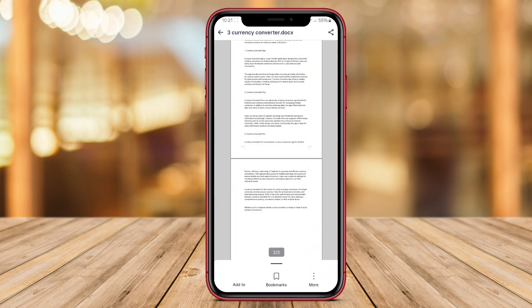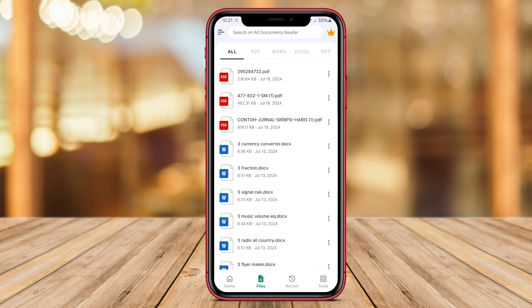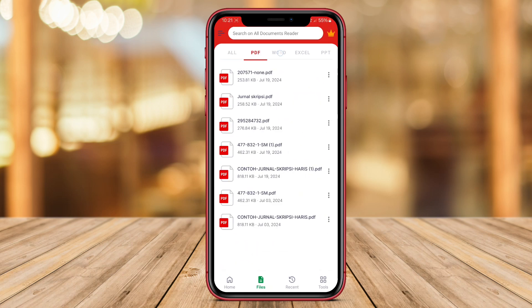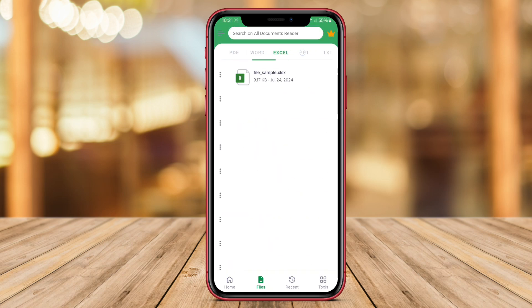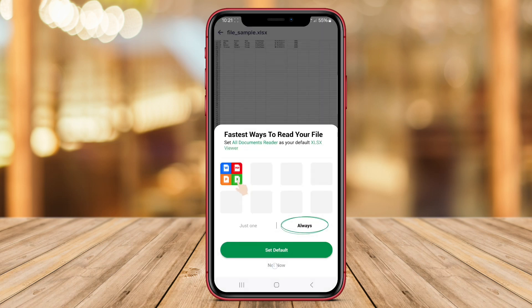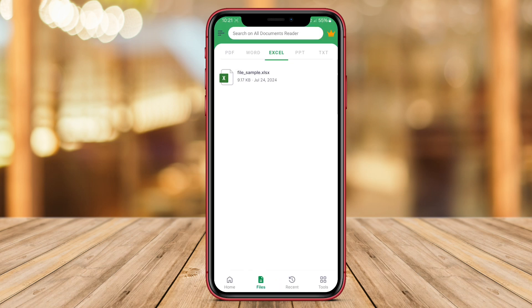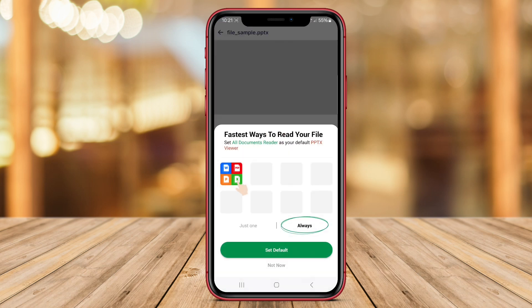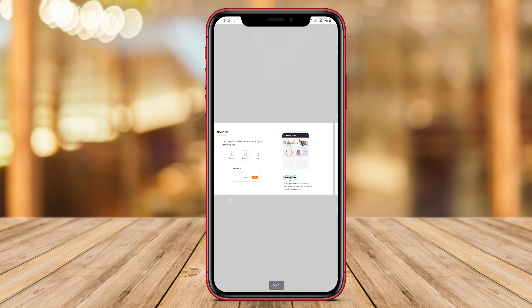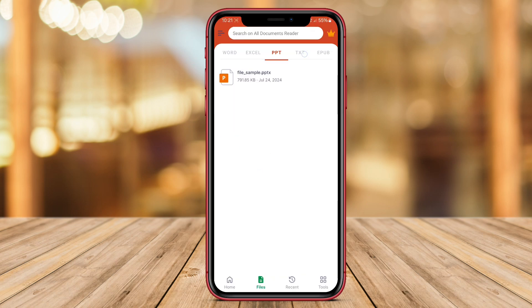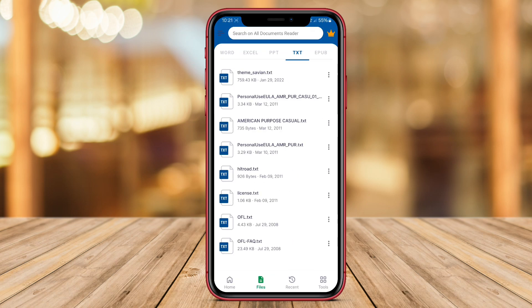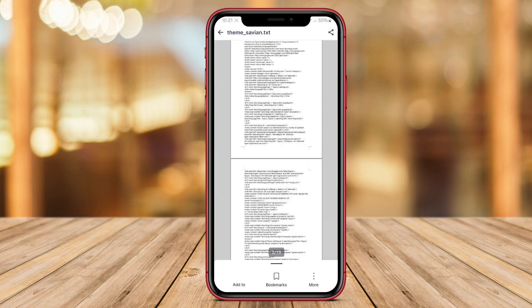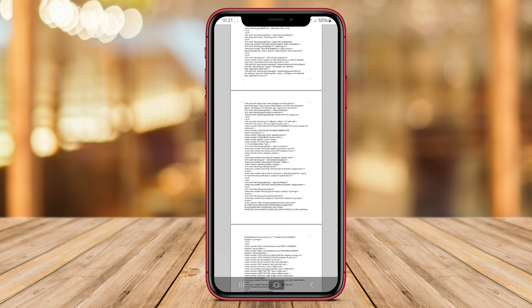Users can quickly open and read their documents using this app, eliminating the need for multiple specialized viewers. All Document File Viewer provides a seamless viewing experience, allowing users to zoom in, search for specific content, and navigate through pages with ease. With its comprehensive document support and user-friendly interface, this app is a valuable tool for anyone who frequently works with documents on their Android device.